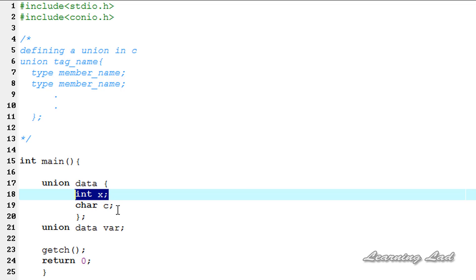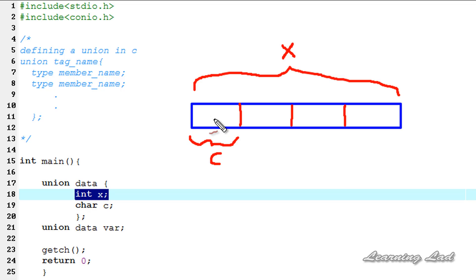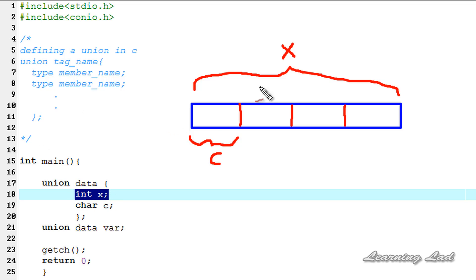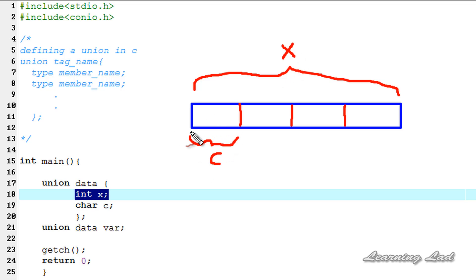In this declared union, x which is of type integer is the largest member because it's going to take 4 bytes, and this character variable is going to take only 1 byte. So x is going to contain 4 bytes — 1, 2, 3, 4 — and the character variable c is going to contain only 1 byte. The compiler allocates only the storage required for the largest member, which is x, and just shares that allocated memory with the other members of this union. So the character variable c, which takes only 1 byte, is shared with the memory location of variable x.